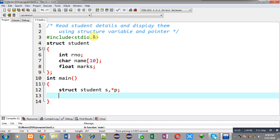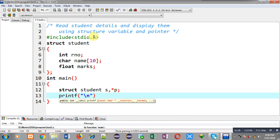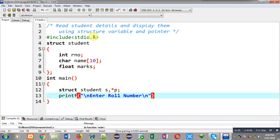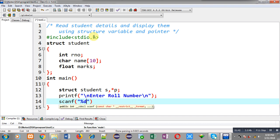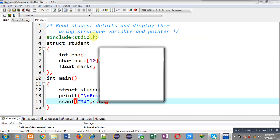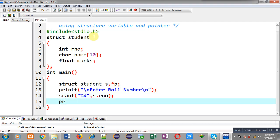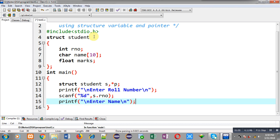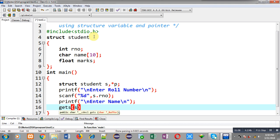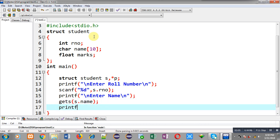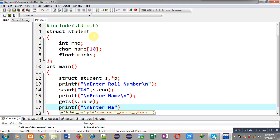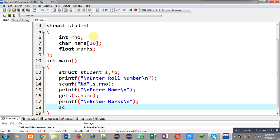First I am going to receive values through the s variable. The message 'enter roll number' will be displayed on the output screen, and through scanf I can read the roll number from the user using s dot roll number. For reading the name, the message 'enter name' will be displayed and then gets(s dot name). Then the next message 'enter marks' will read marks from the user.